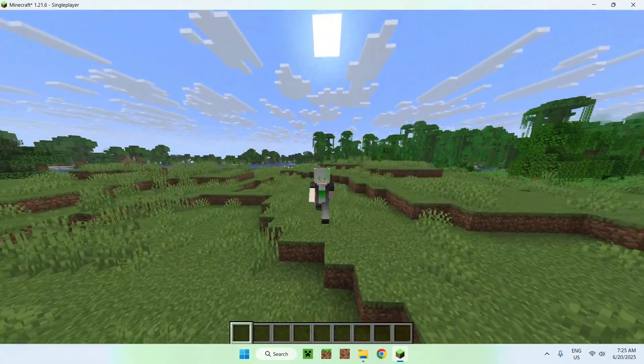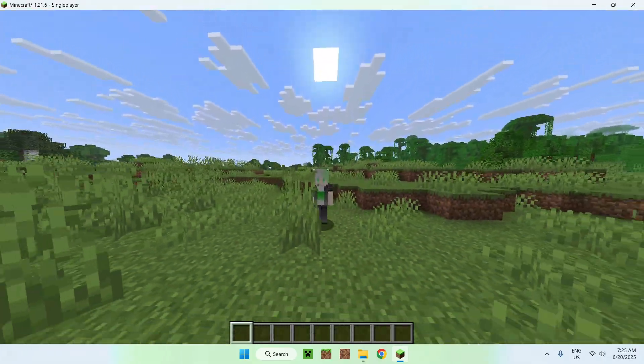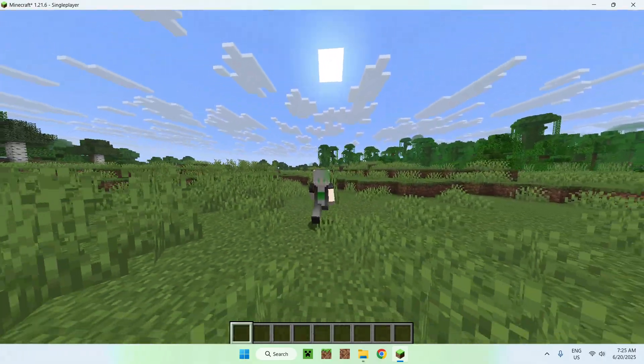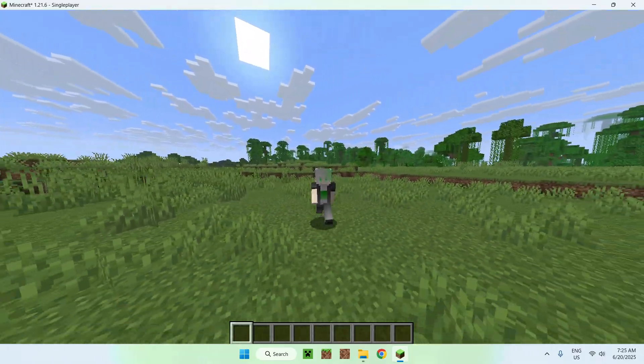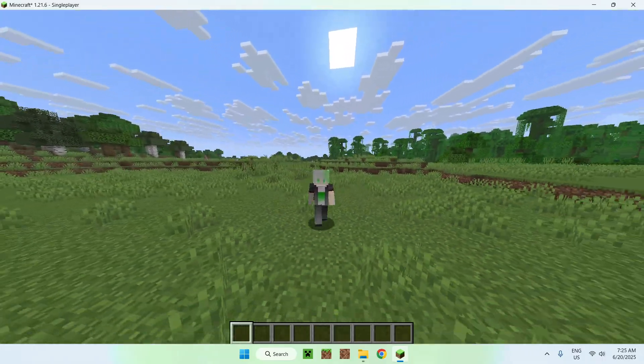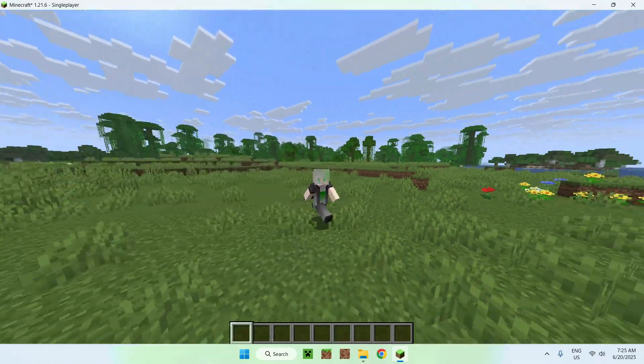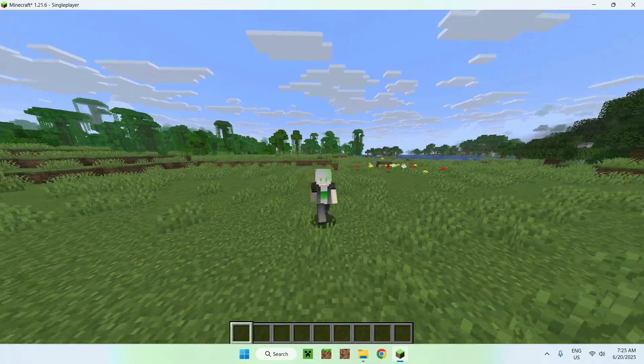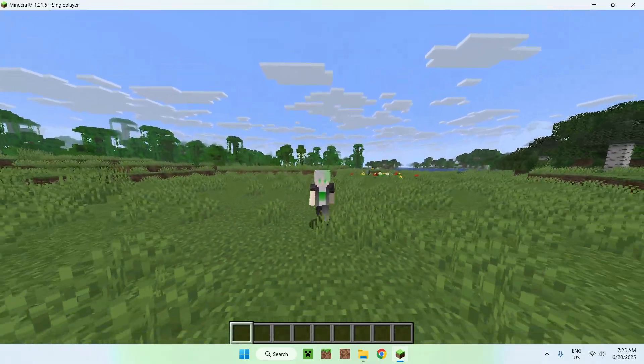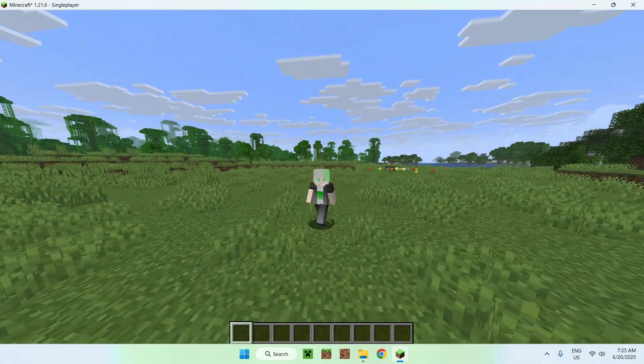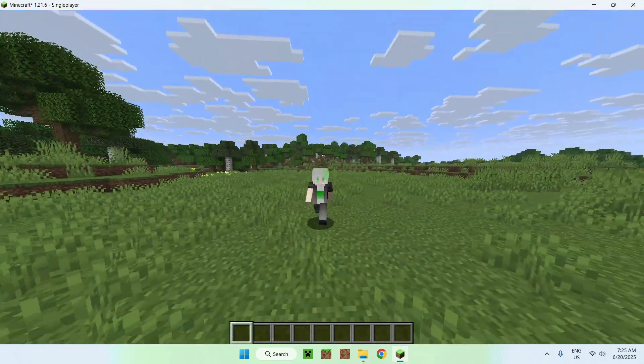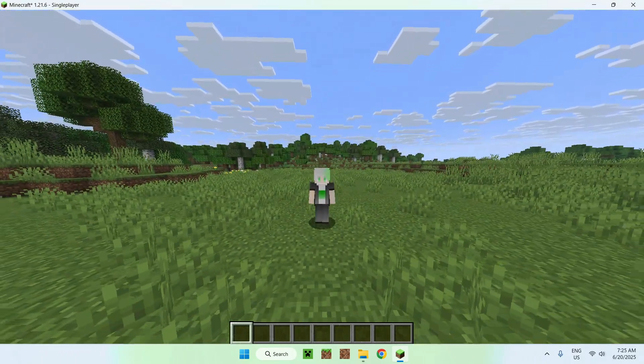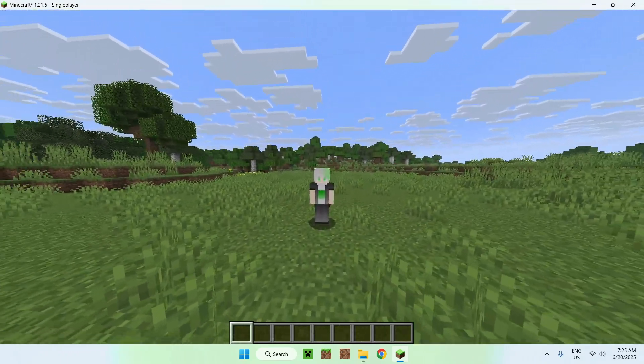In today's video, I showed you how to download and install Sodium and Sodium Extra to get yourself more FPS in Minecraft Java 1.21.6. So if you liked this video, make sure to like and subscribe, and see you for the next one. Bye!